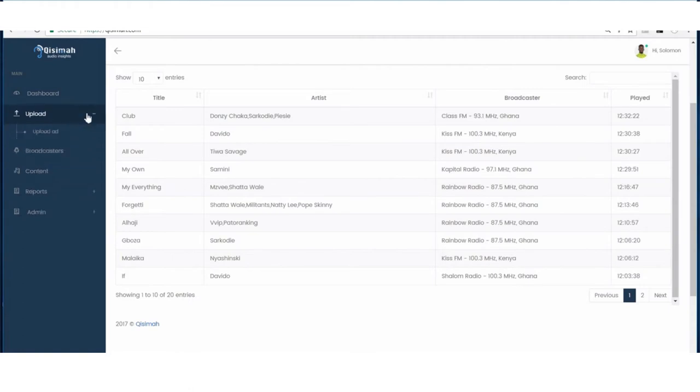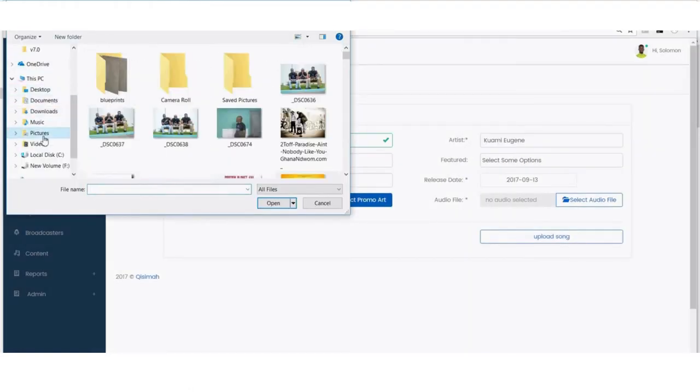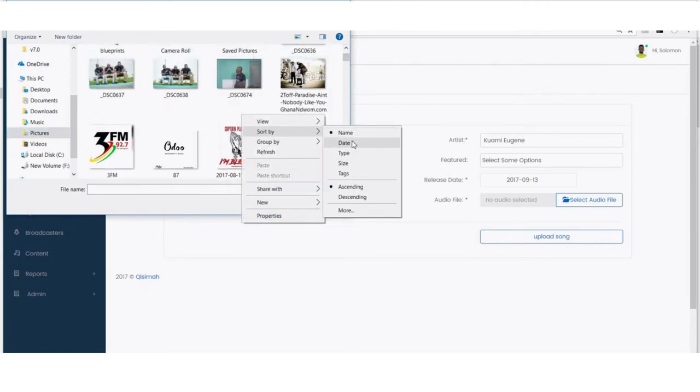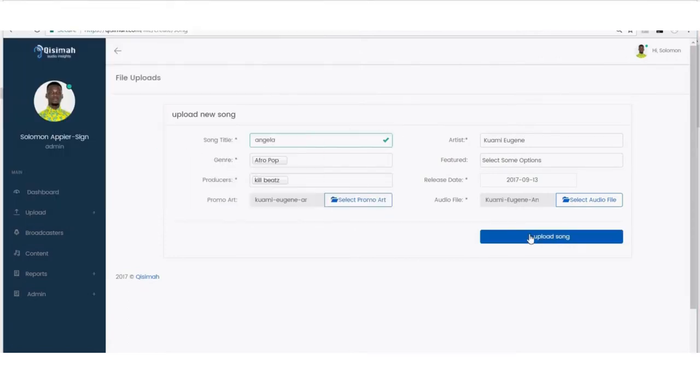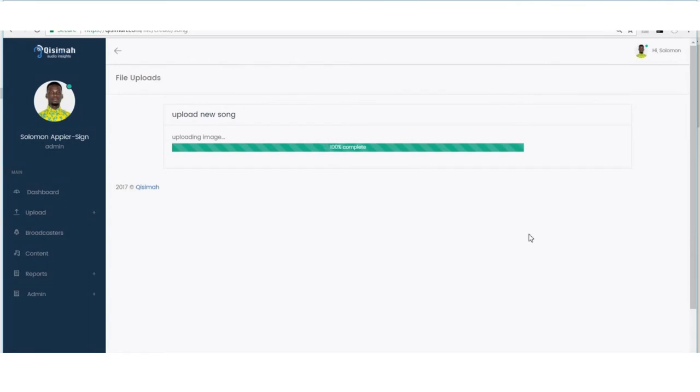All I have to do to enjoy this benefit is to upload the song I want to monitor, and in less than 10 seconds, when that song starts playing on any radio station Kisima is monitoring, I get notified in real time.